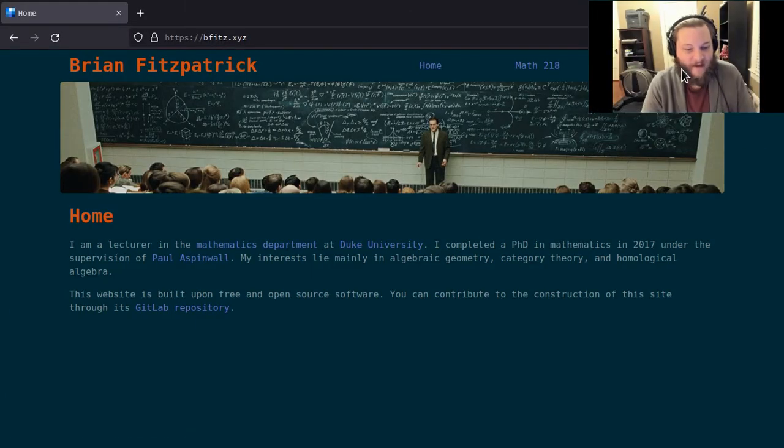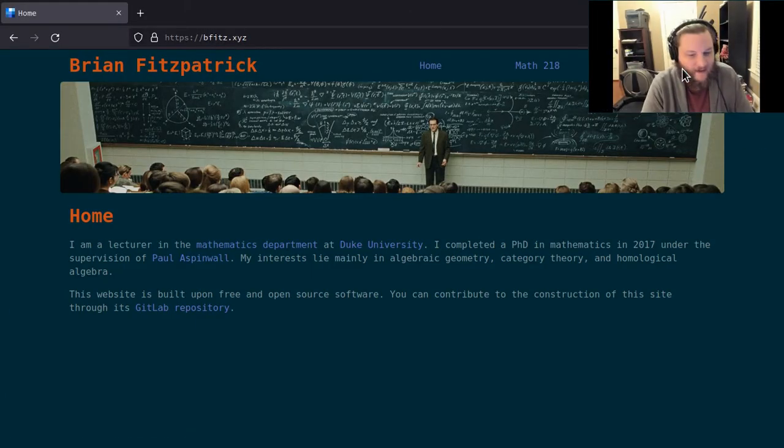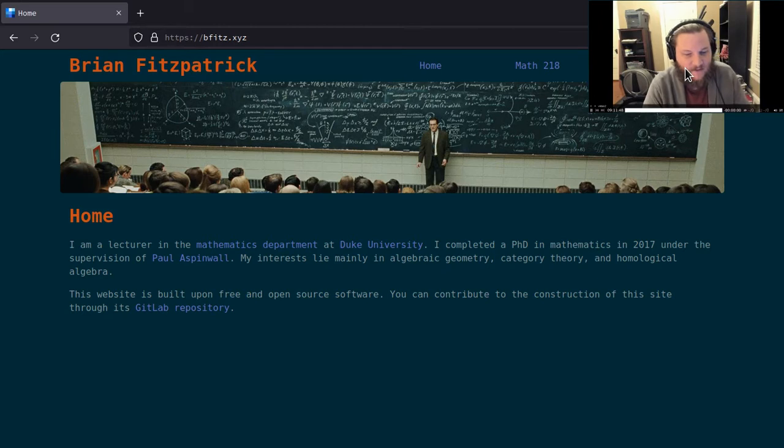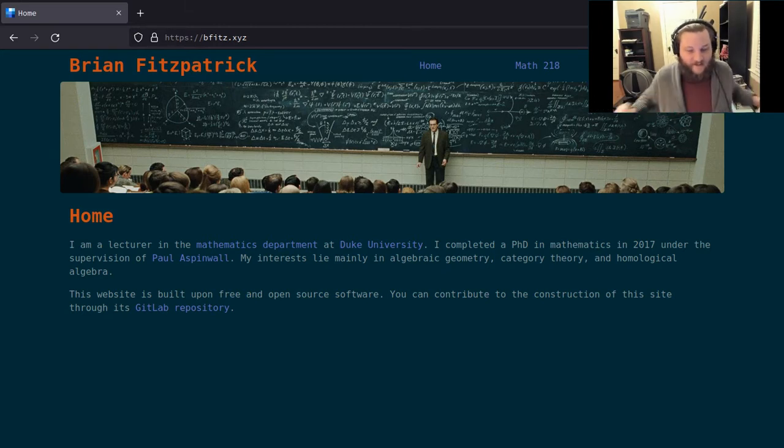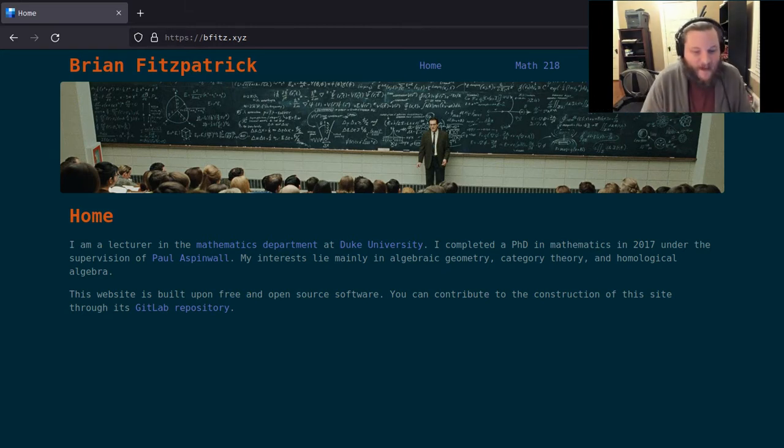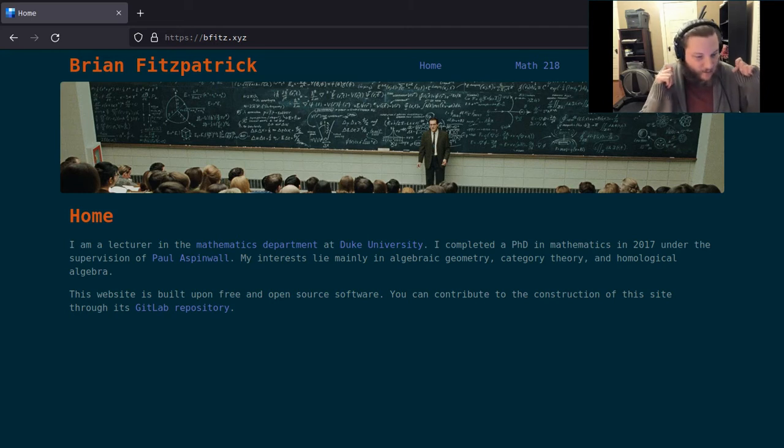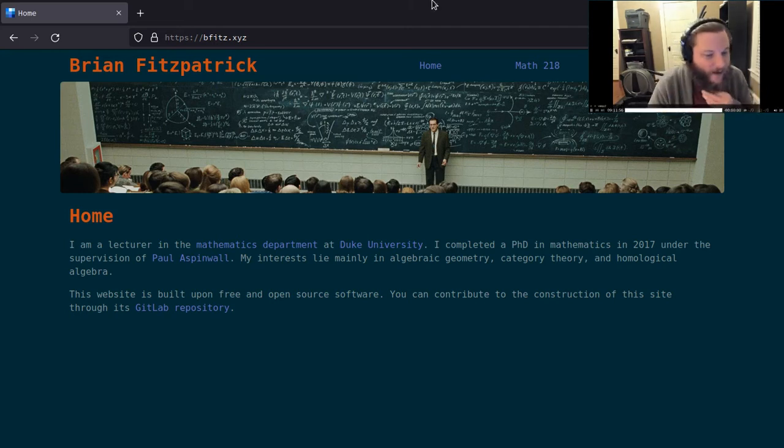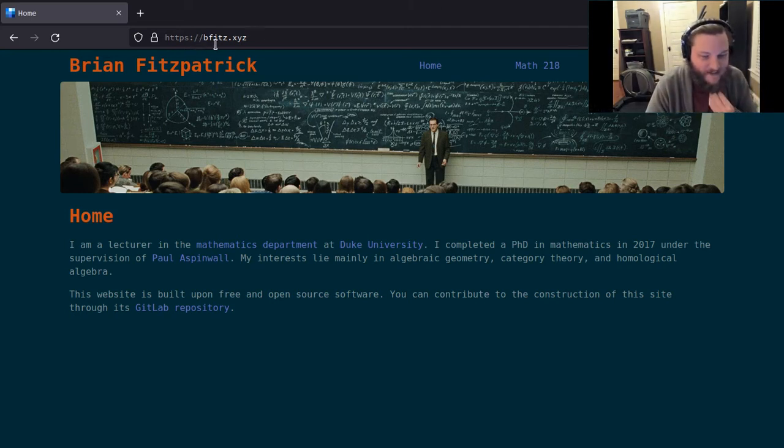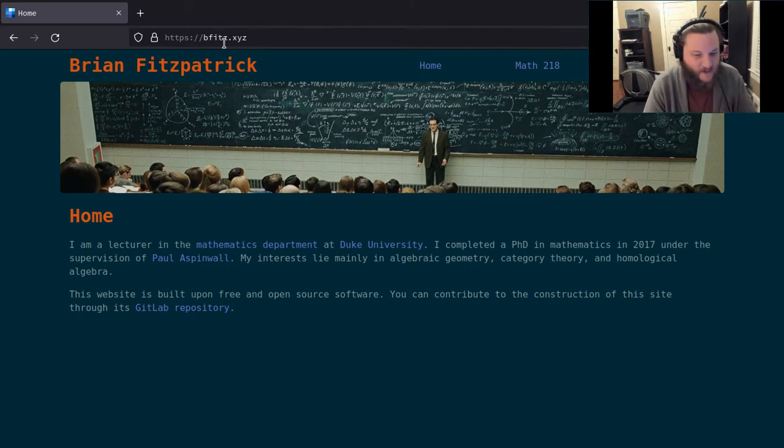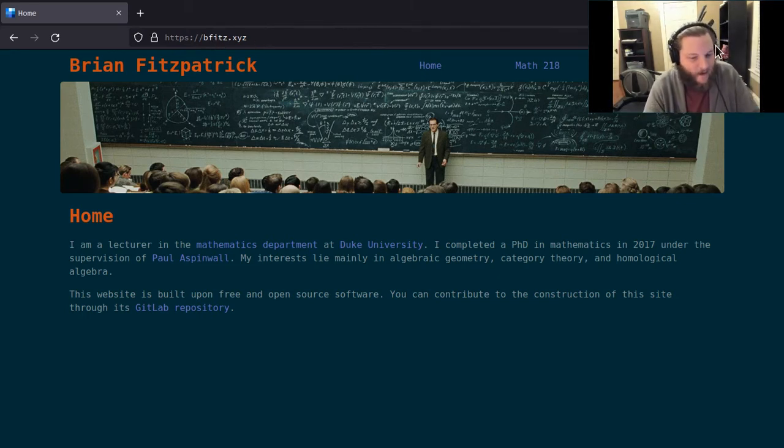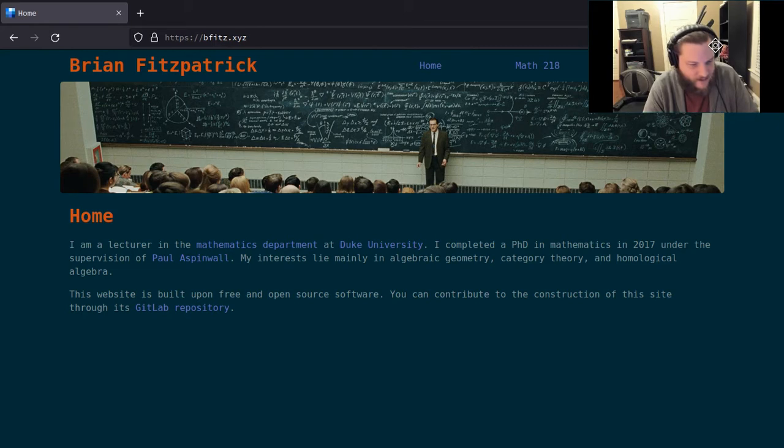Welcome to Math 781. My name is Brian Fitzpatrick and I'll be your instructor this semester. If you're watching this video, you very likely received an email from me with a link to my personal webpage. The URL for this webpage is bfits.xyz, so hopefully that's very easy to remember. If you're interested in looking at things relevant to our course,